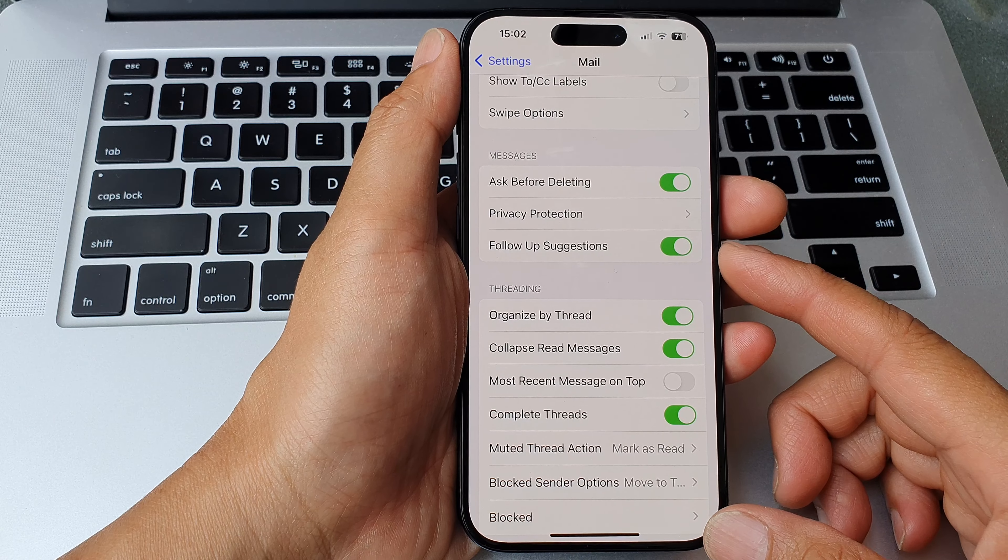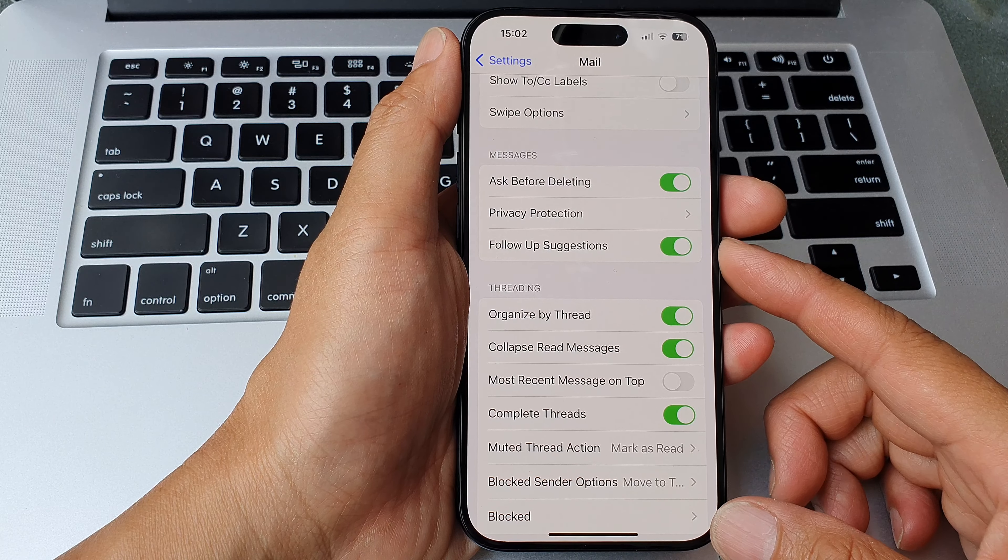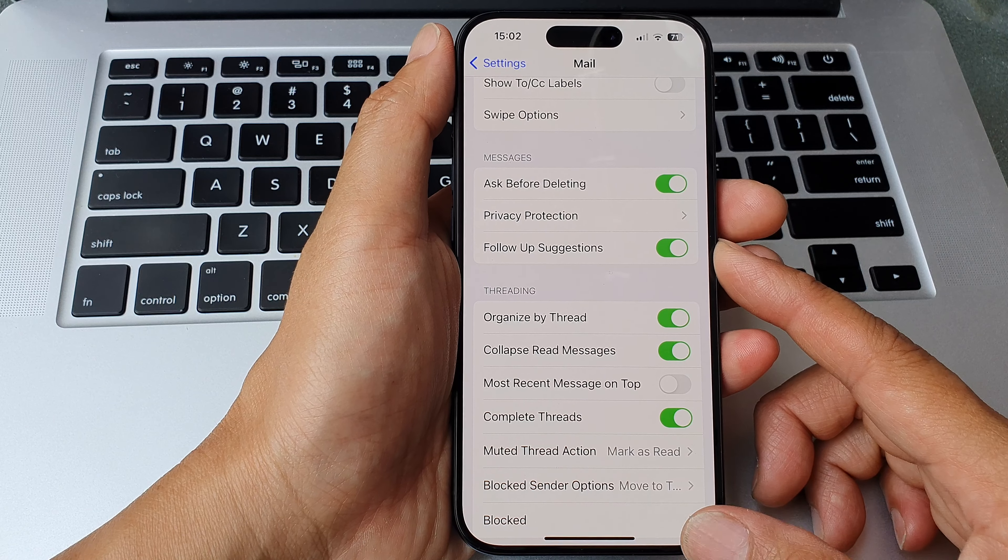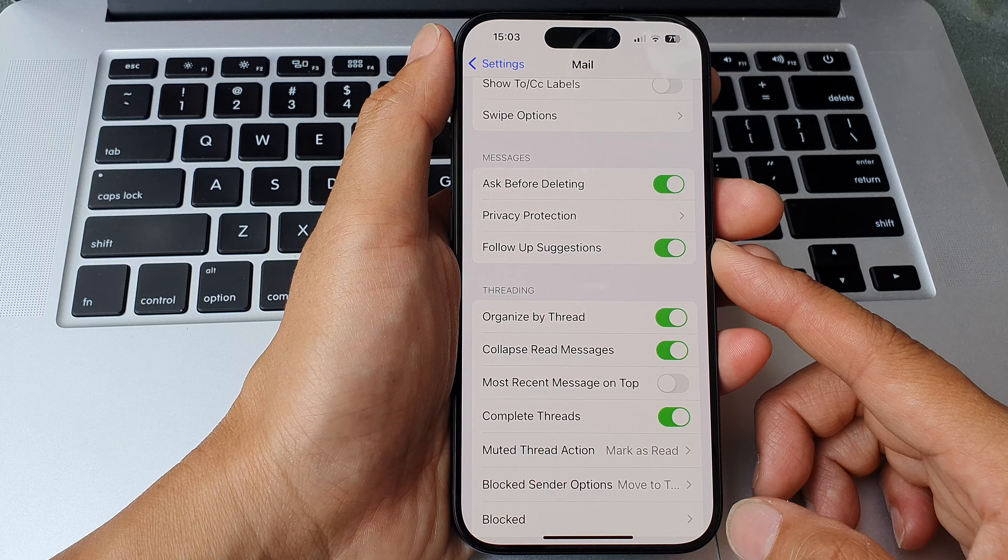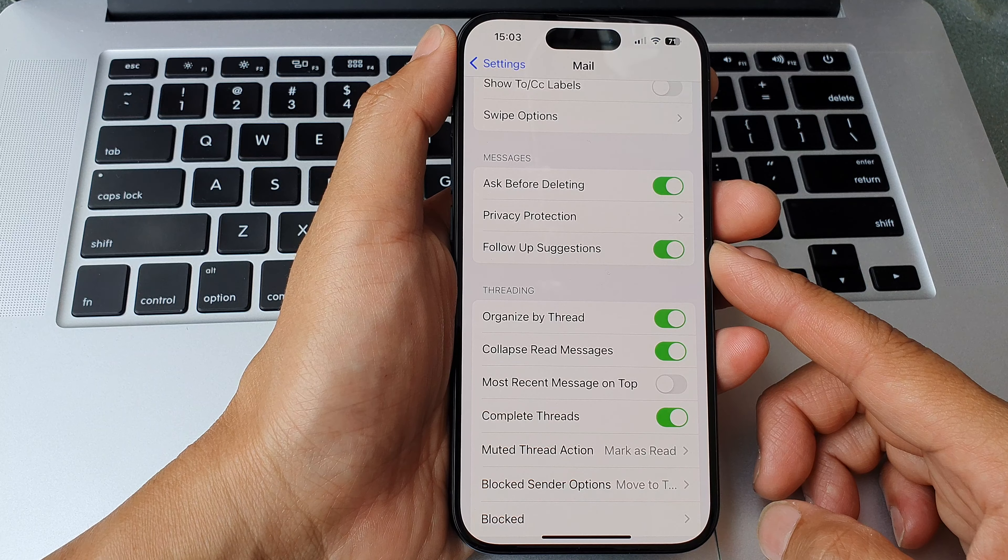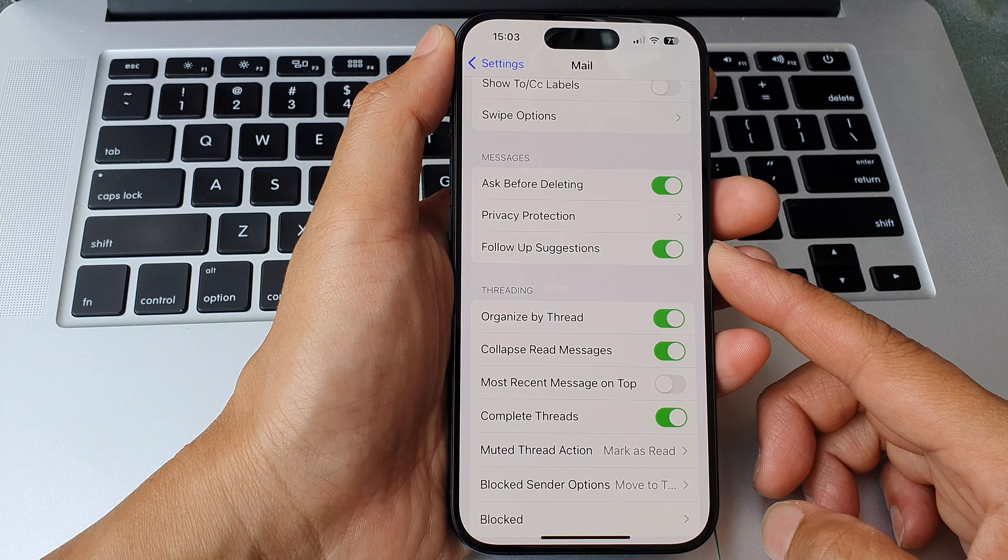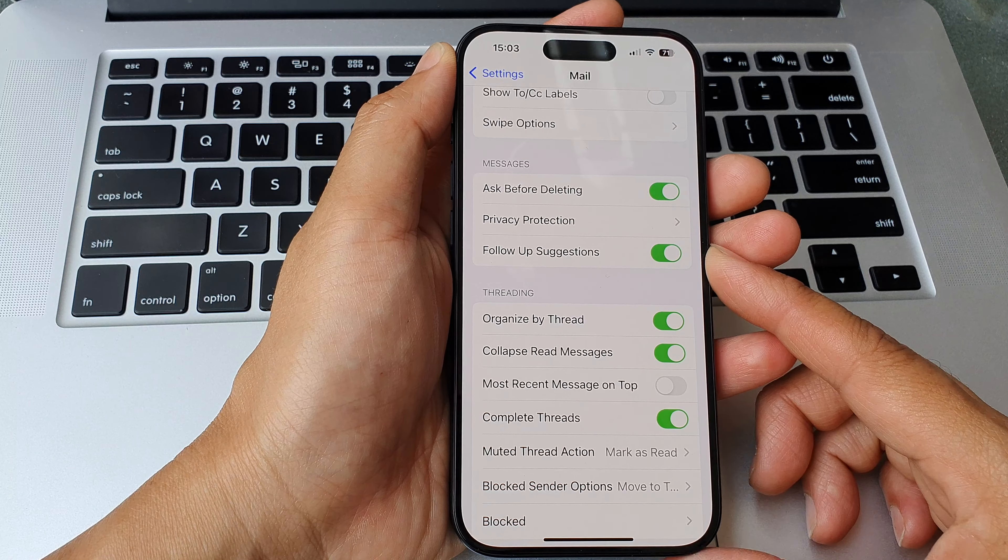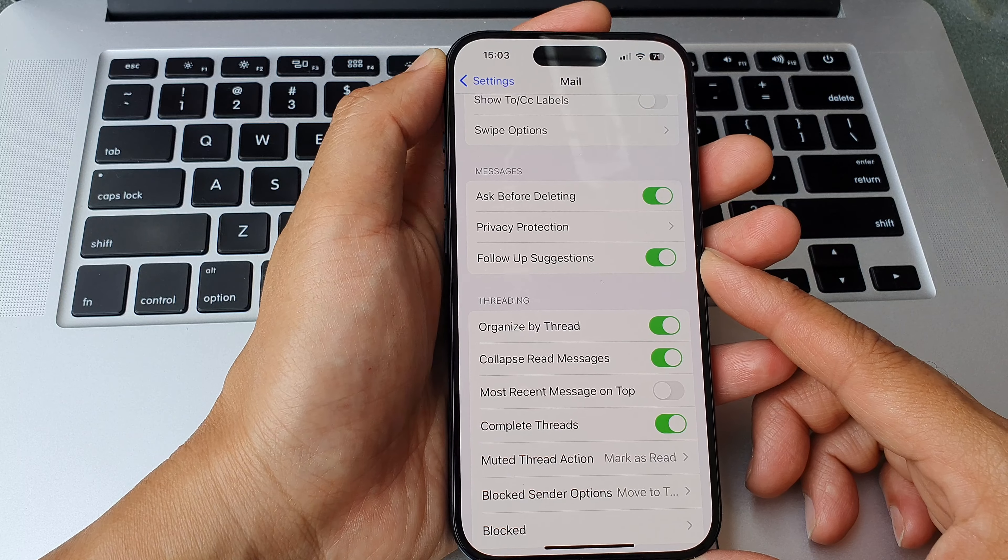Hey guys, in this video we're going to take a look at how you can turn on or turn off follow-up suggestions in the mail app on the iPhone 15 series.